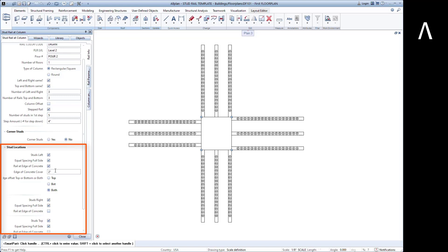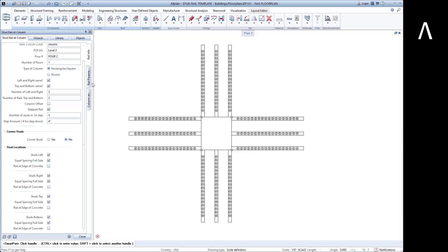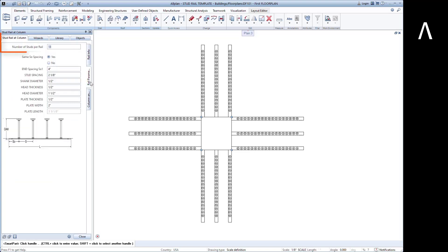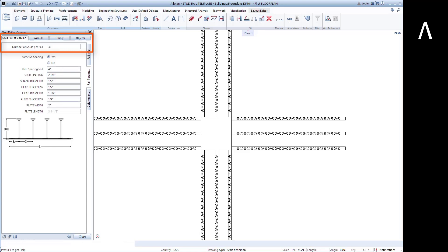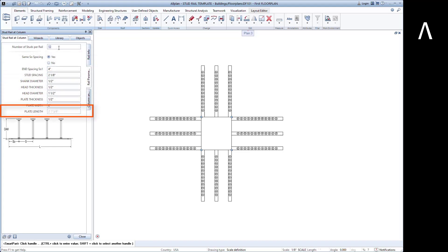Edge conditions can be applied and considered at either end of the column or both ends. Under the rail parameters, you define the number of studs and stud properties. Spacing conditions can be defined for the initial end and stud-to-stud spacings.